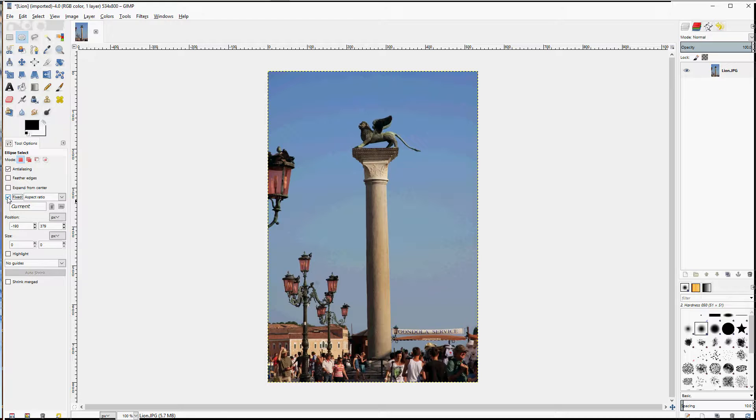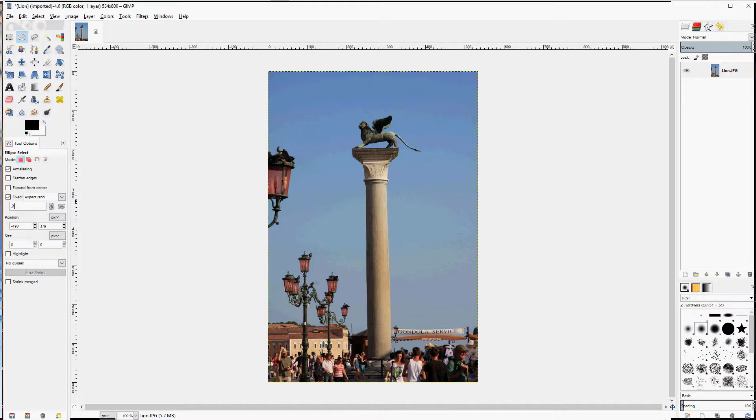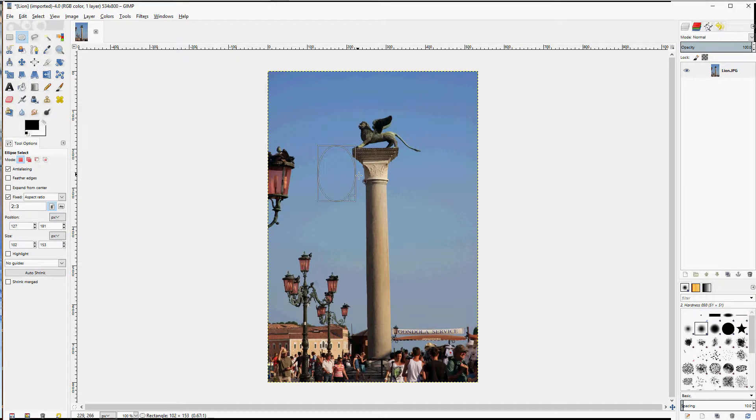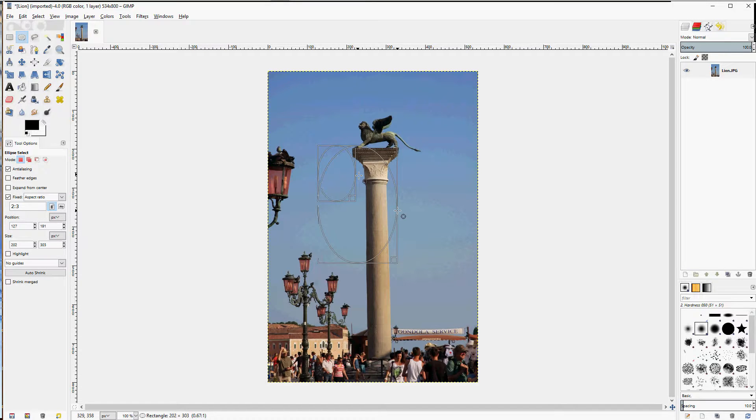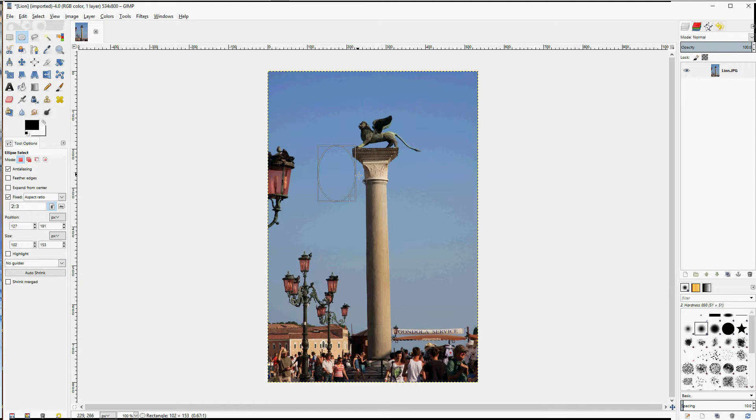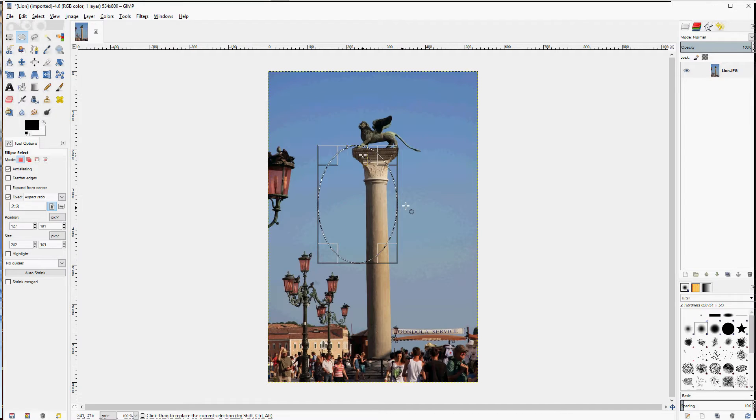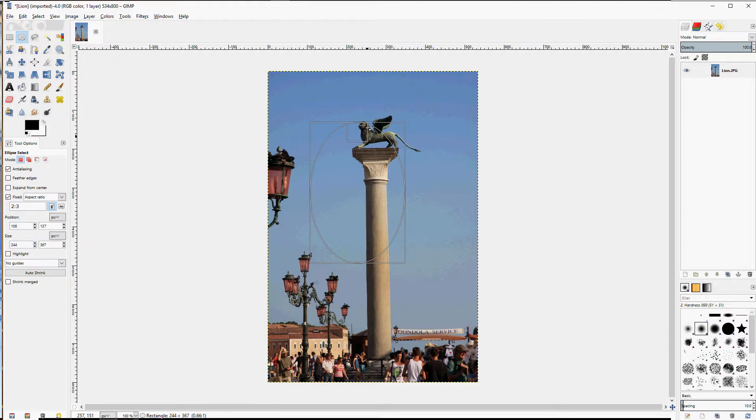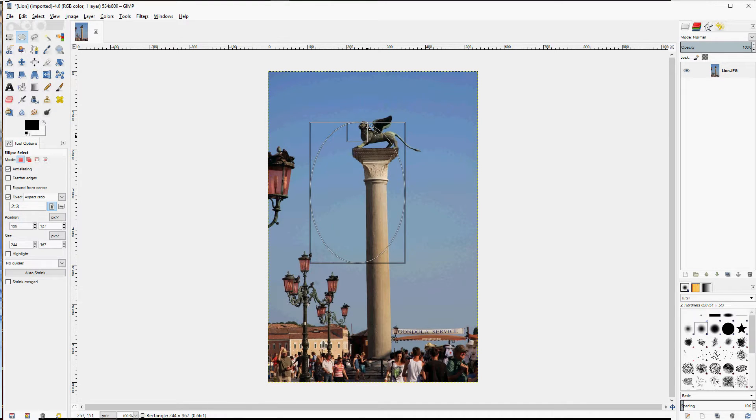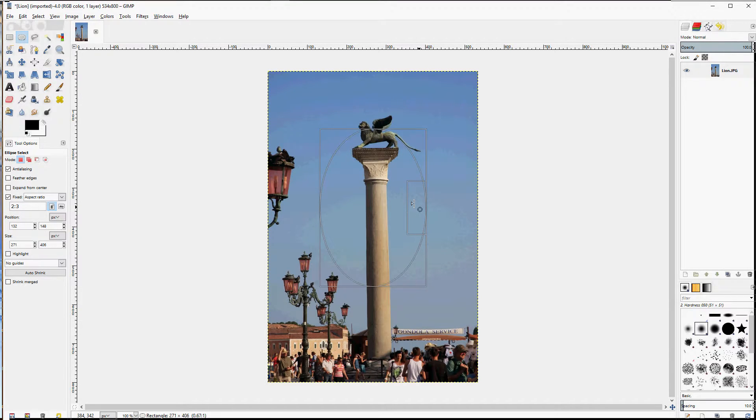Other options include aspect ratio. For example, I can type in 2 to 3. And as I draw it out, it creates an ellipse that's 2 units wide by 3 units tall. Regardless of how I adjust it, it maintains those proportions.